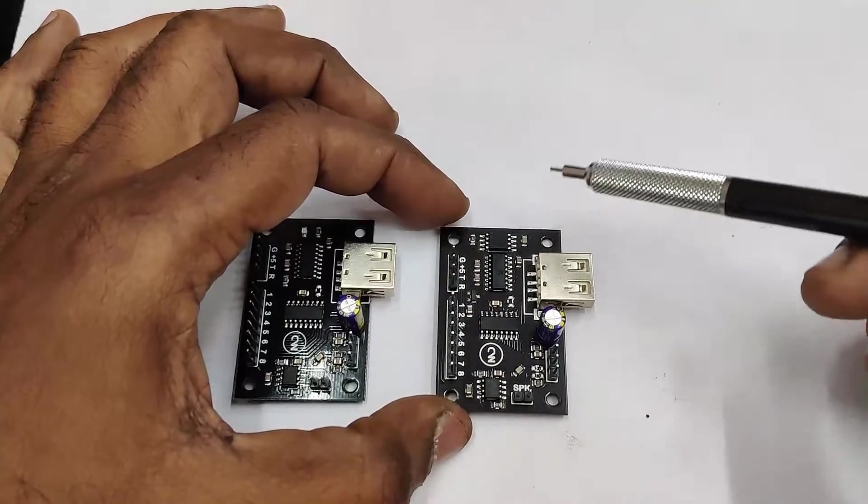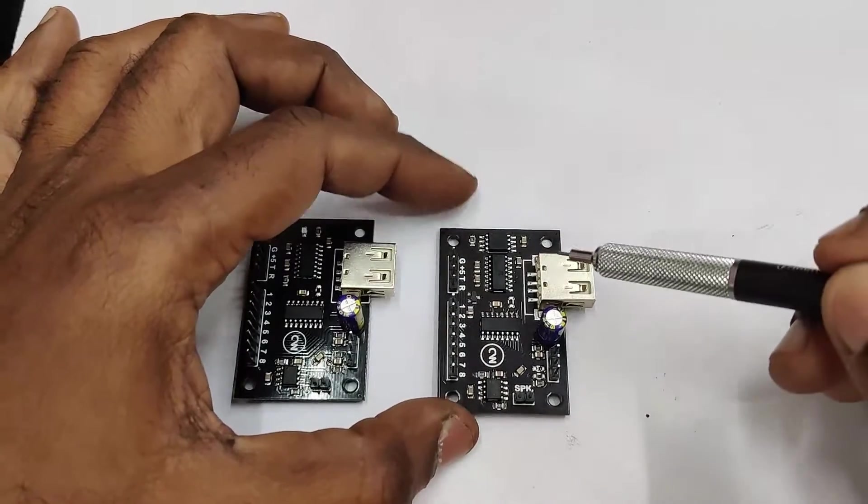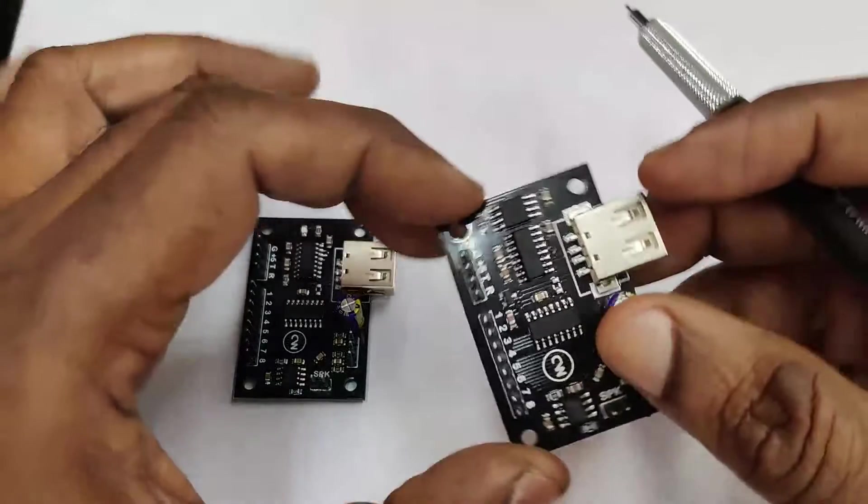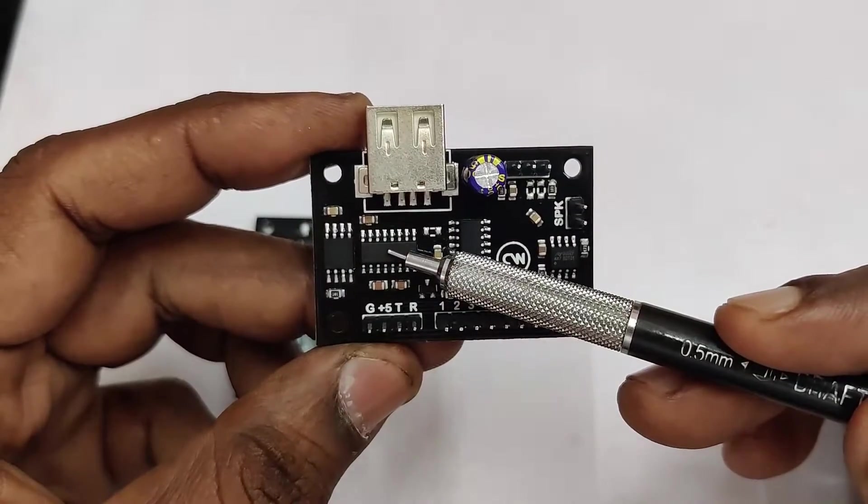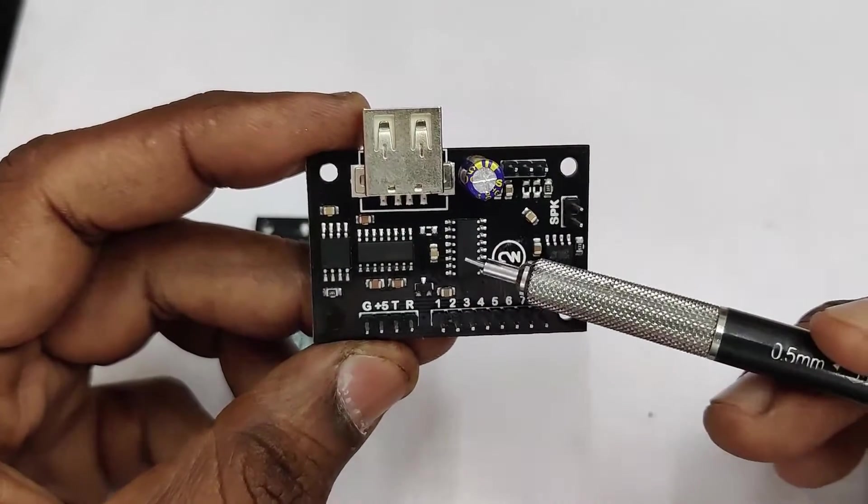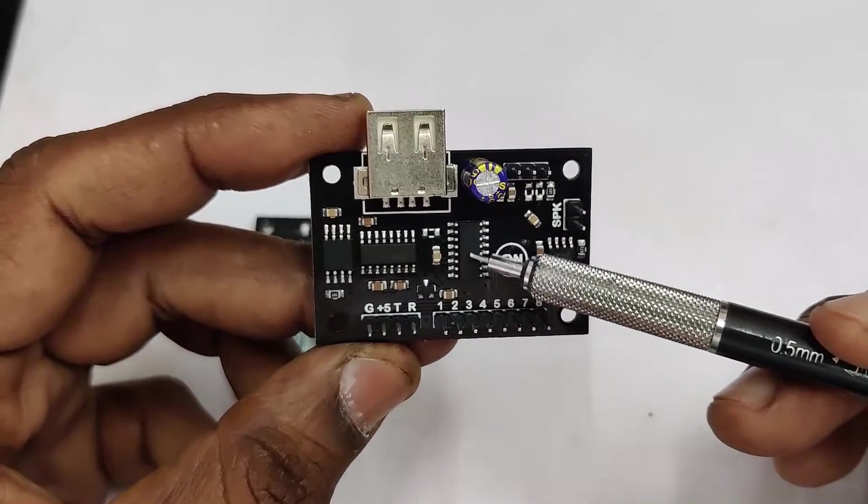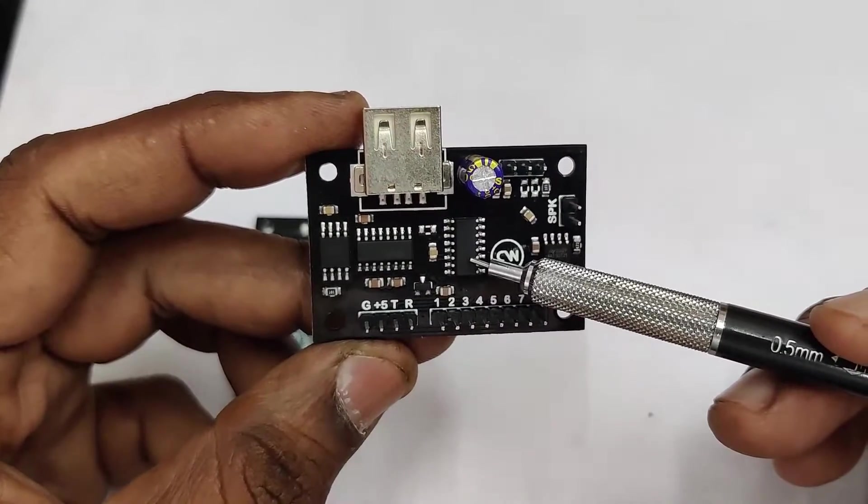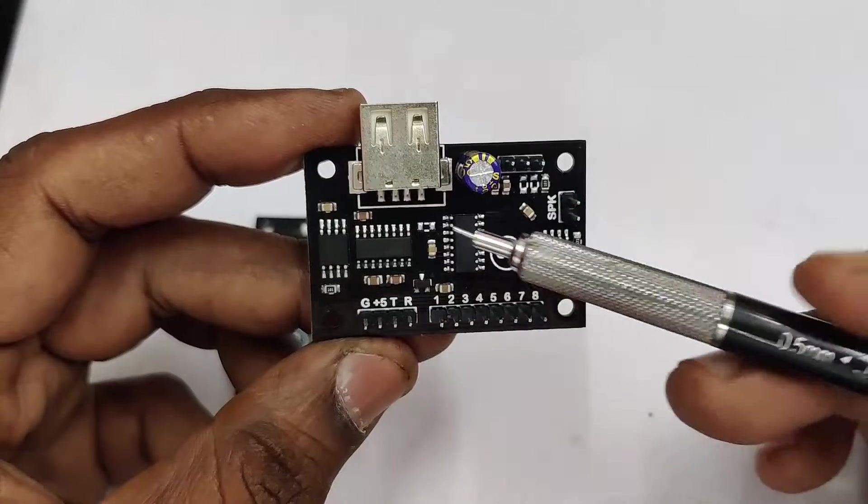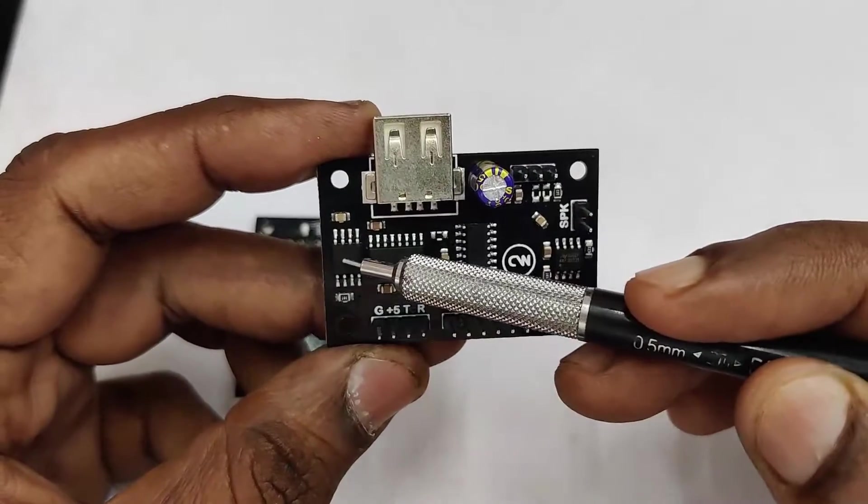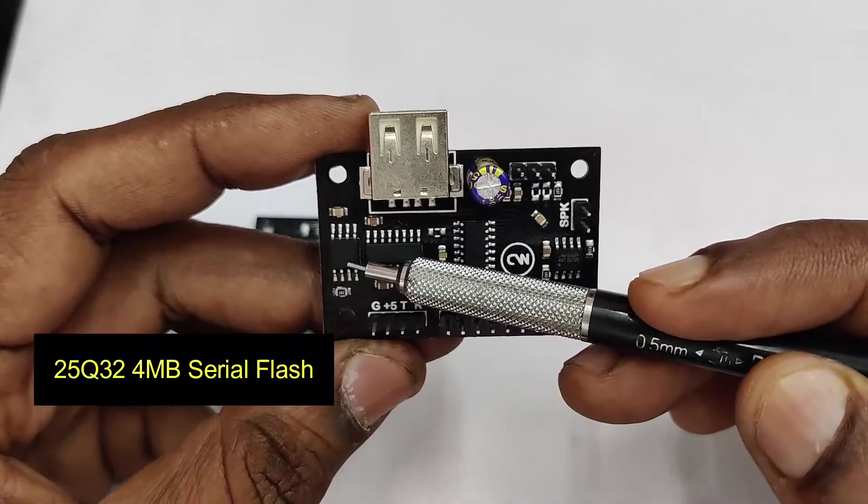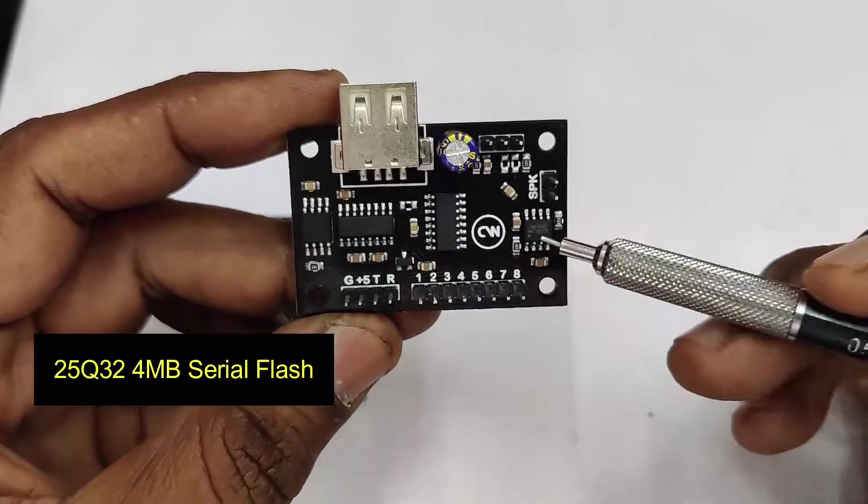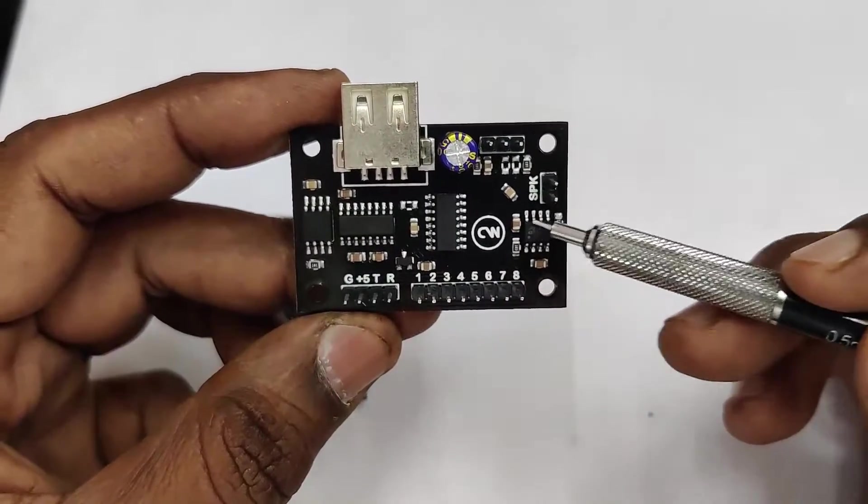The board is built on 8-bit RISC microcontroller, and there is also an audio processor IC. And in the Flash version, there is 25Q32, which is 4MB serial flash IC.